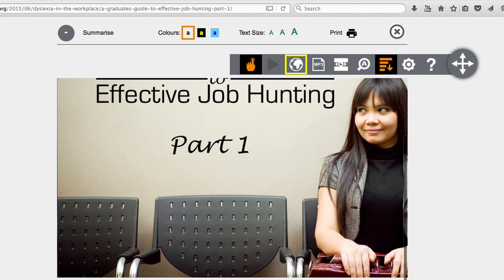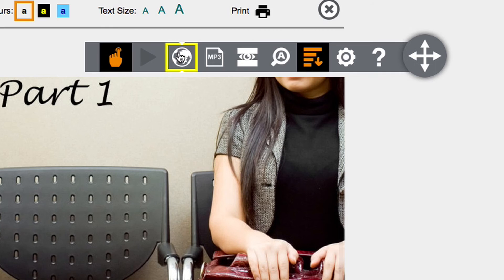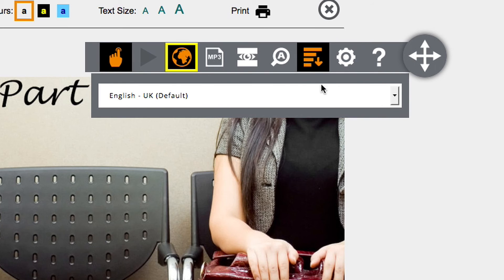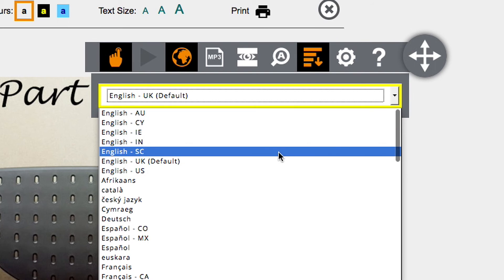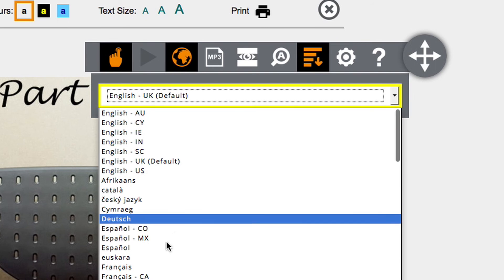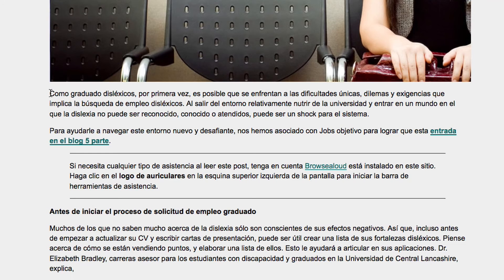If English isn't your first language, you can use the translate page function to translate and play back pages in more than 40 languages. Simply choose the language you wish the text to be converted to and hover to activate text-to-speech playback.